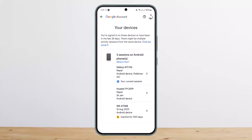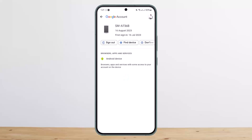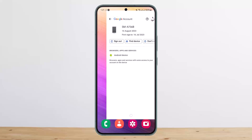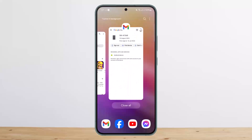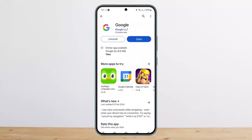Simply tap on the particular device that you wish to log your Google account out from. Once you tap on it, you'll get the Sign Out option. Tap on Sign Out and you'll get signed out of that particular device. This way you can kick someone out of your Google account. Hope this helped — do like and subscribe, and leave a comment below if you have any further issues.